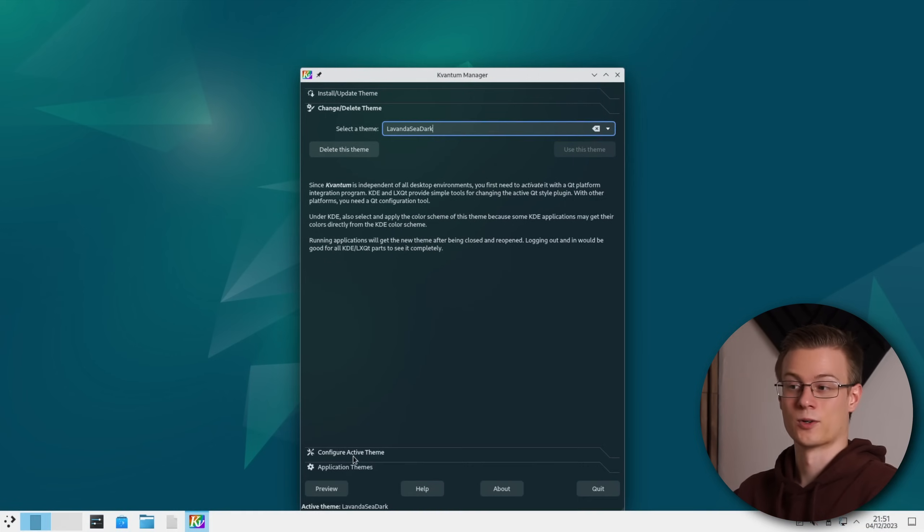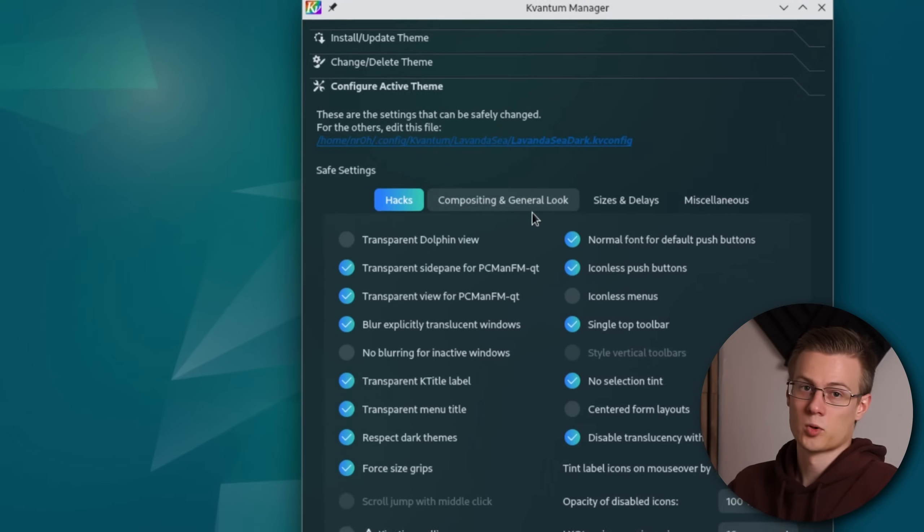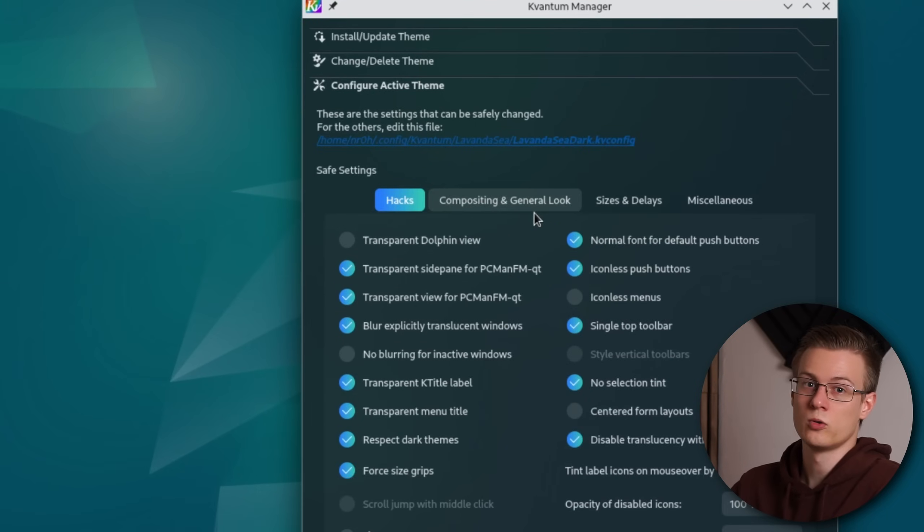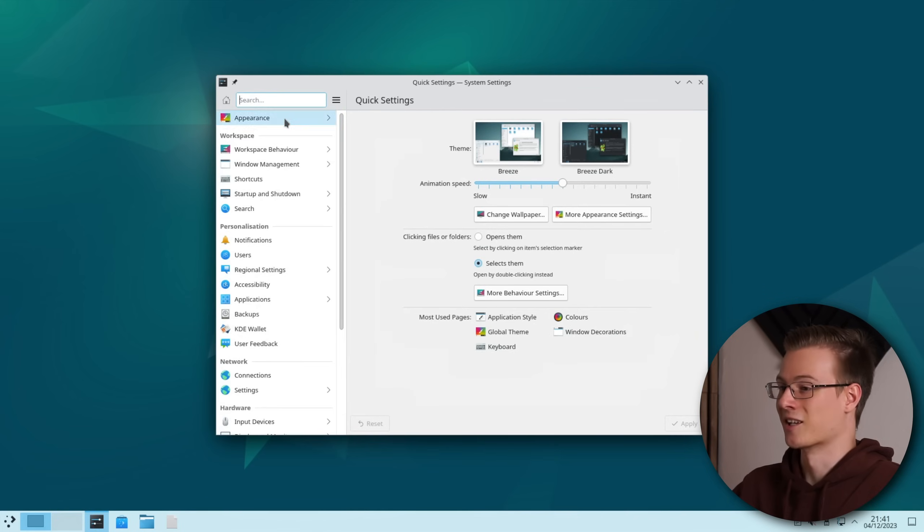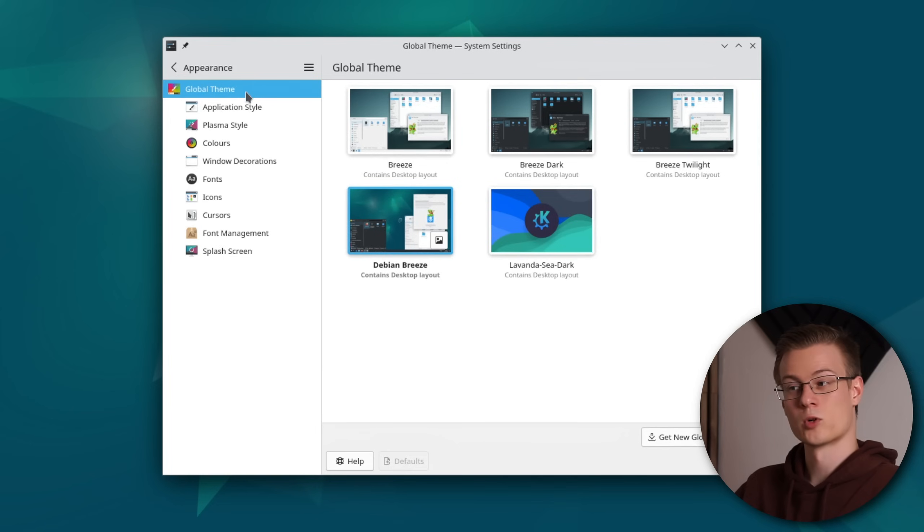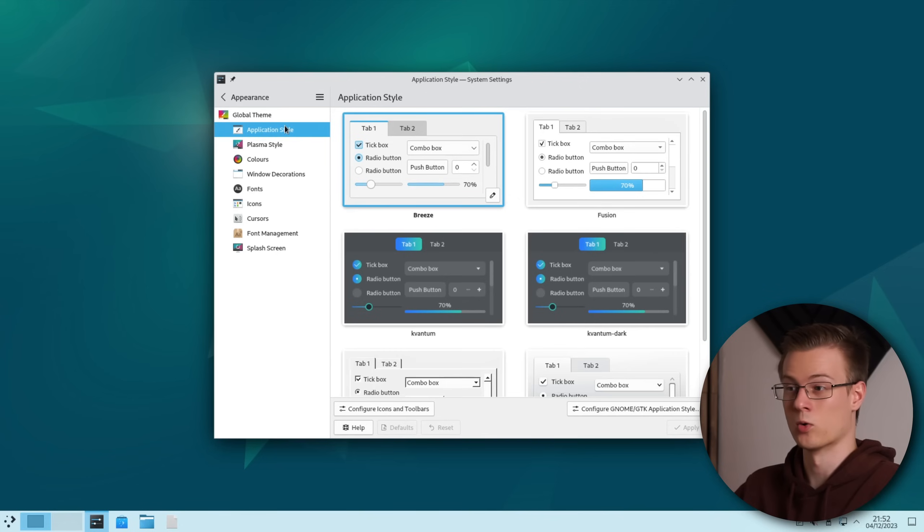Now under configure active theme we can select some custom properties. I personally deactivated the fully transparent Dolphin view but you don't have to if you like how it looks. Now in order to actually apply the theme we first need to head over to system settings and click on appearance. I personally won't be using the global theme of Lavanda C since I like to fine tune it a bit more.